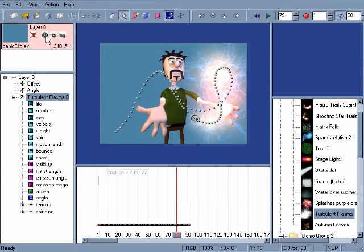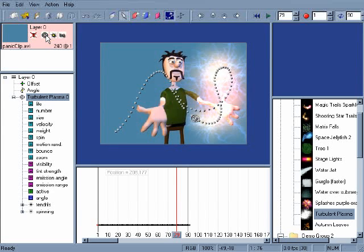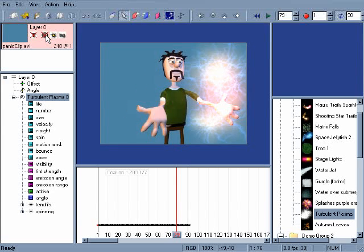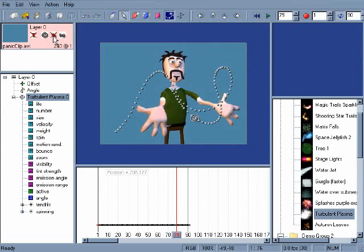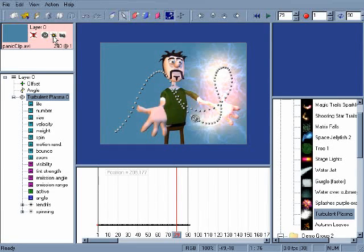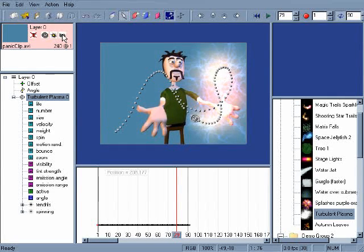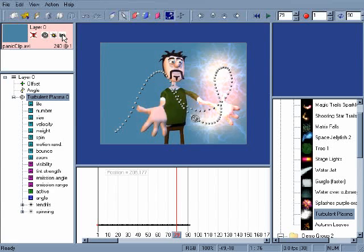The Target icon turns the display of objects on the stage on and off. Clicking it once hides the emitter and its key points. The third icon hides and unhides any particles on that layer. The BG icon turns the display of the background image on and off.